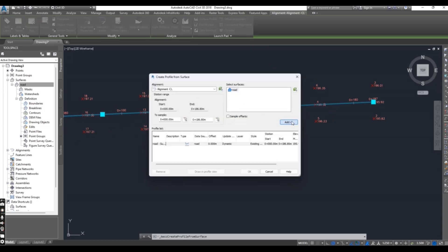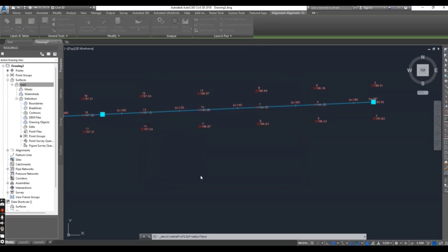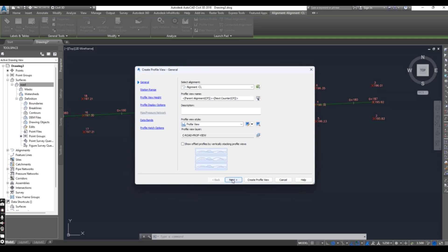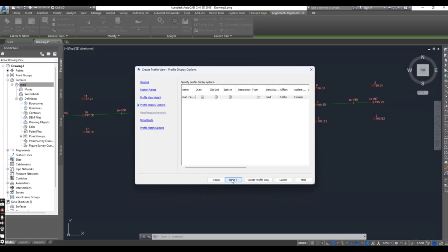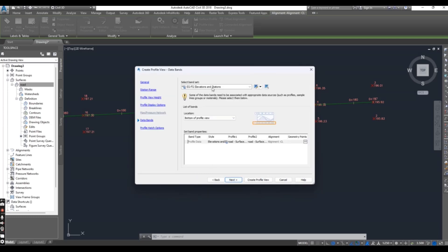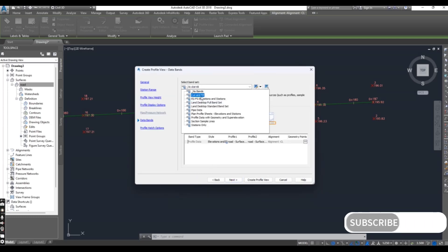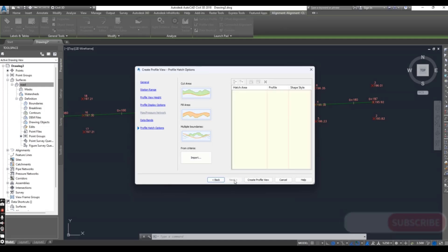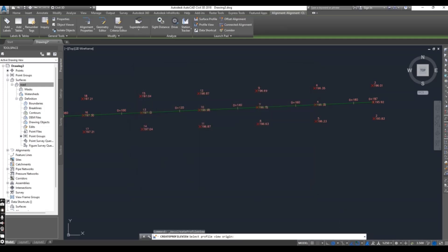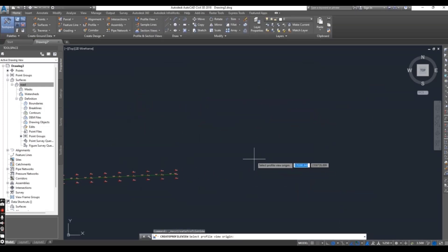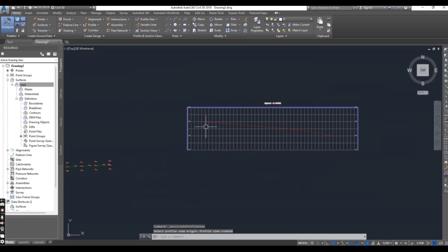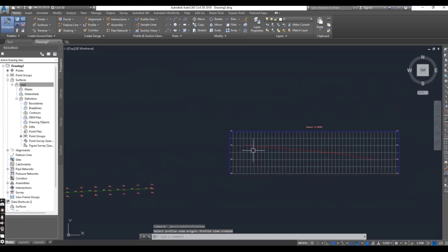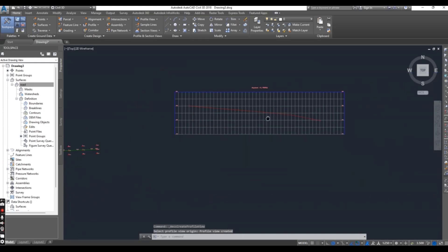Add surface, draw profile, next, next — we don't need to join anything here, just no band. Next, create profile. OK. Now we have the road center line profile.